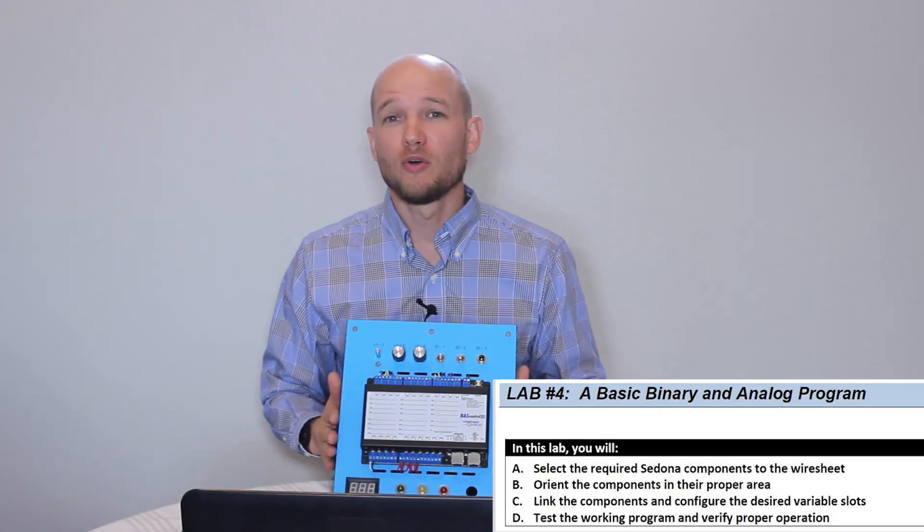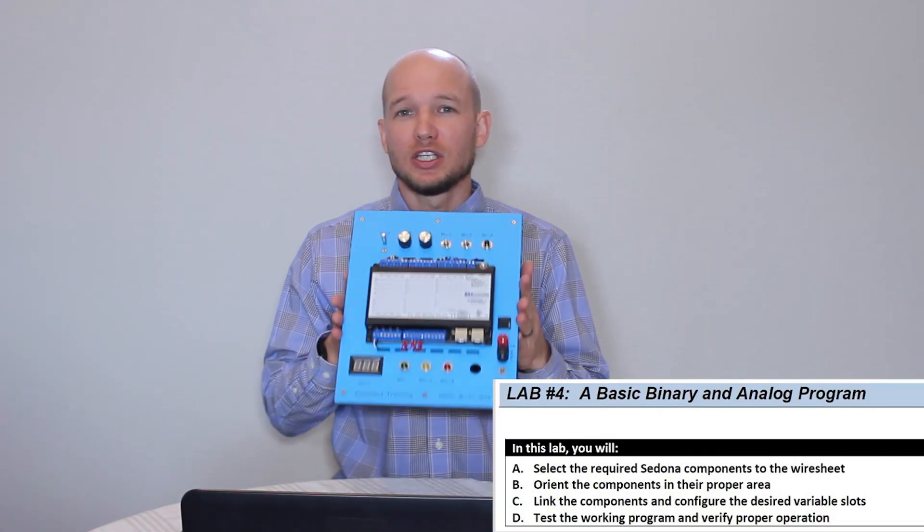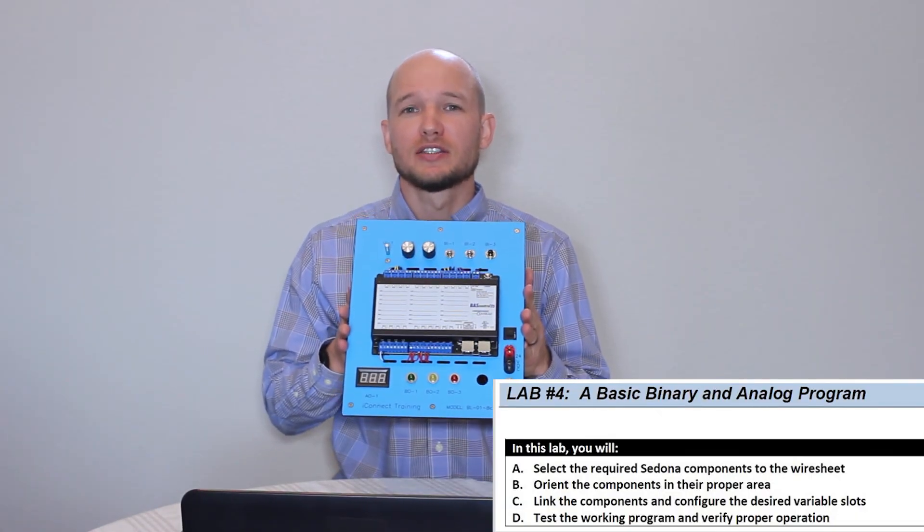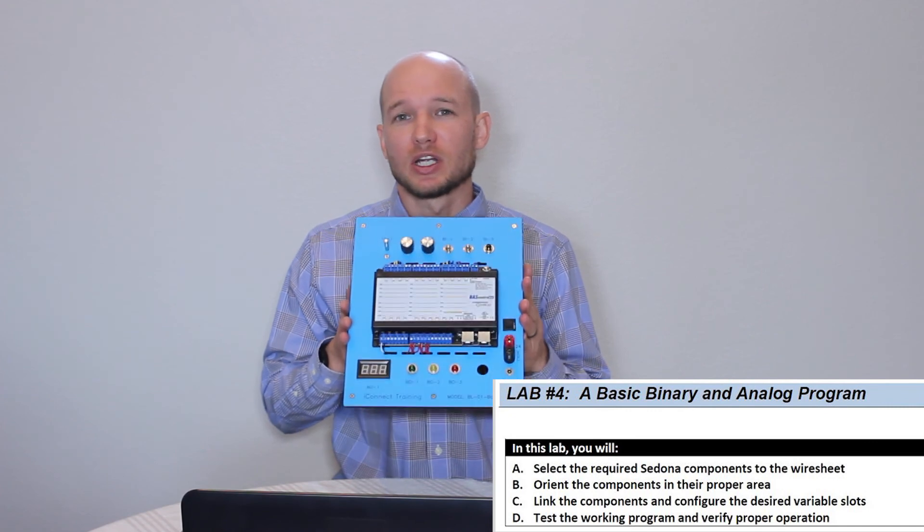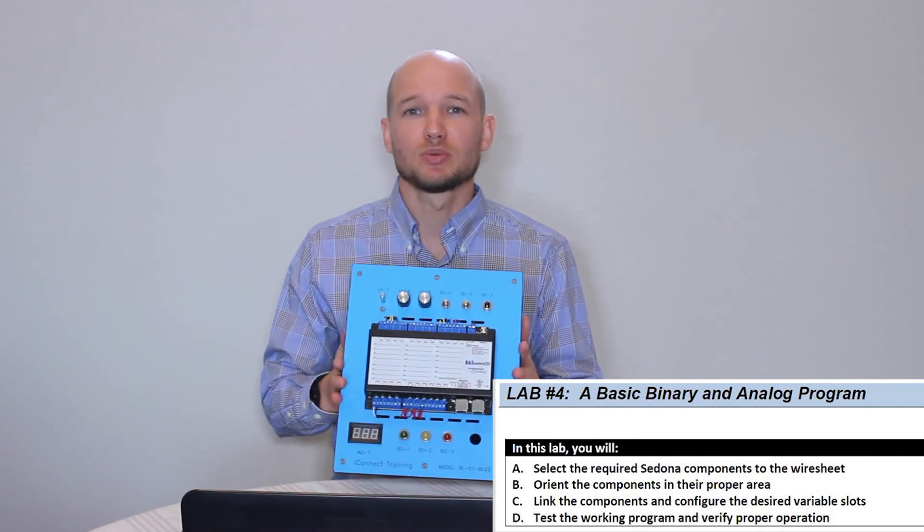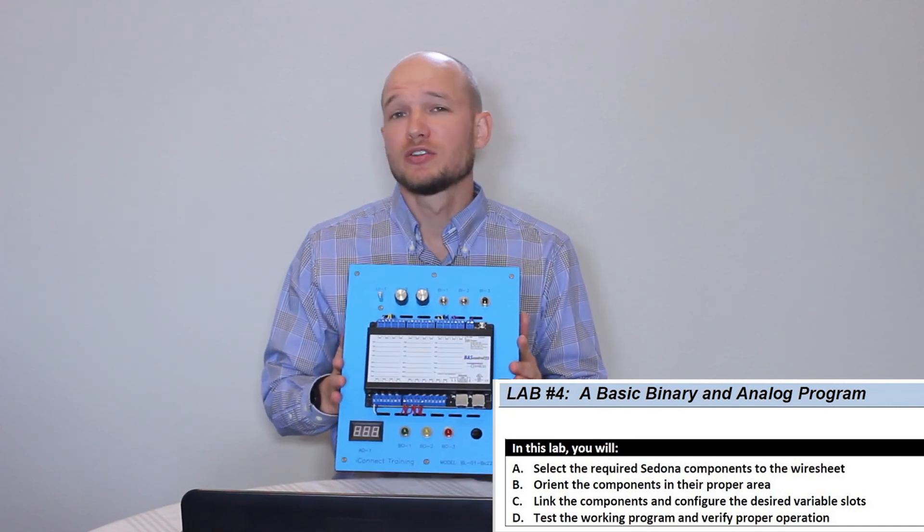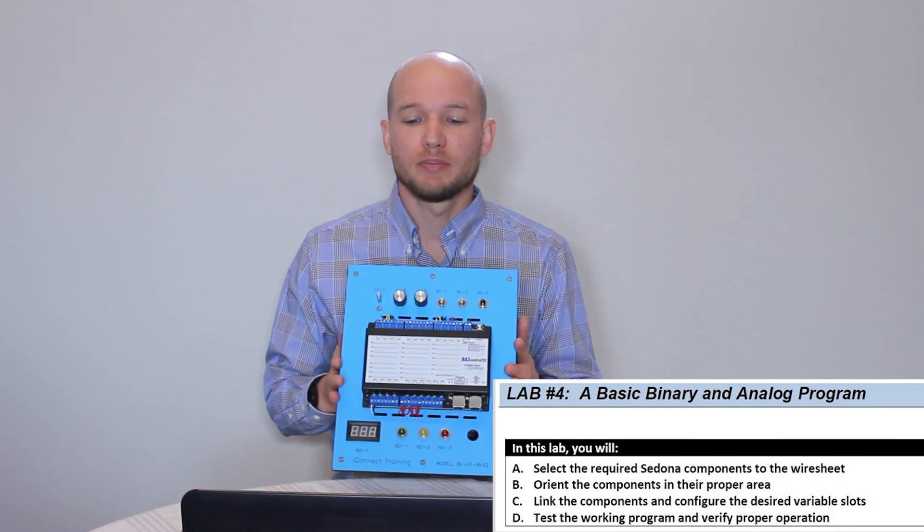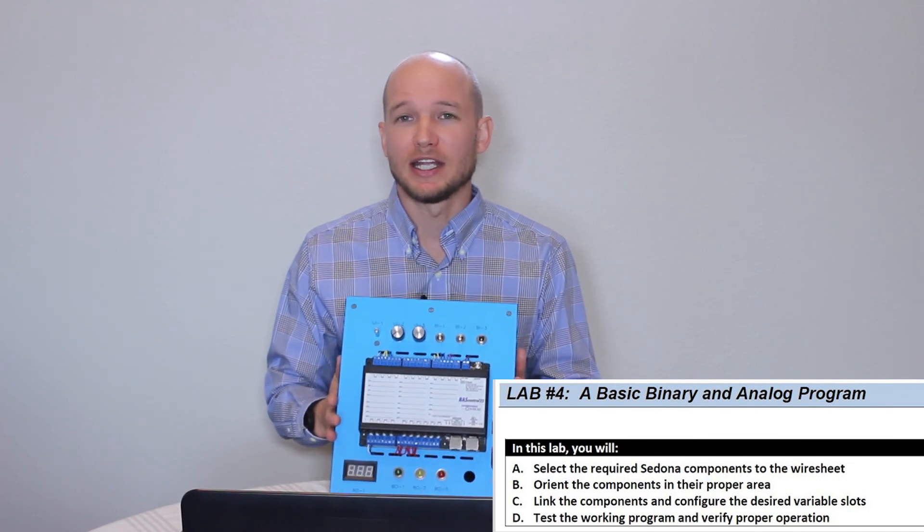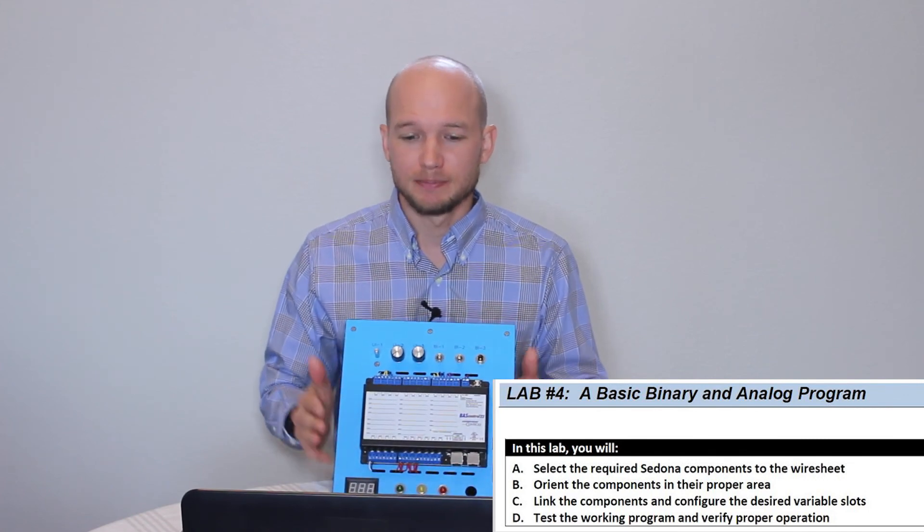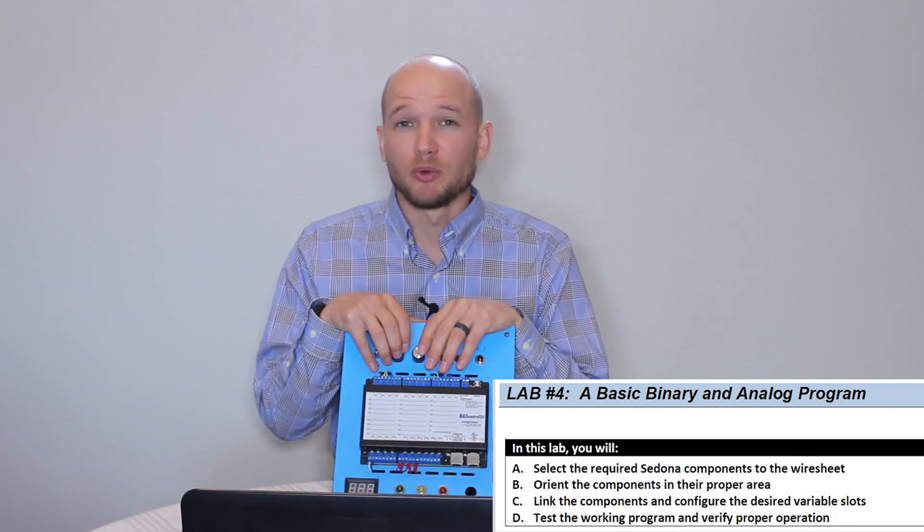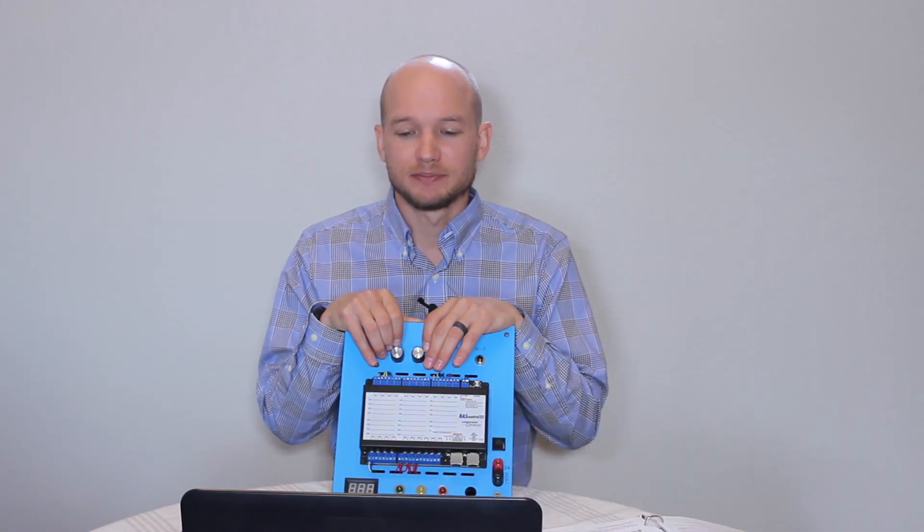In lab four, we're going to be utilizing the training simulator again. We're going to connect to the actual controller and we're going to be creating another program. It's going to be a basic binary and analog program. Again, we're going to be using components, dragging them onto the wire sheets, linking them together, and then testing the program.